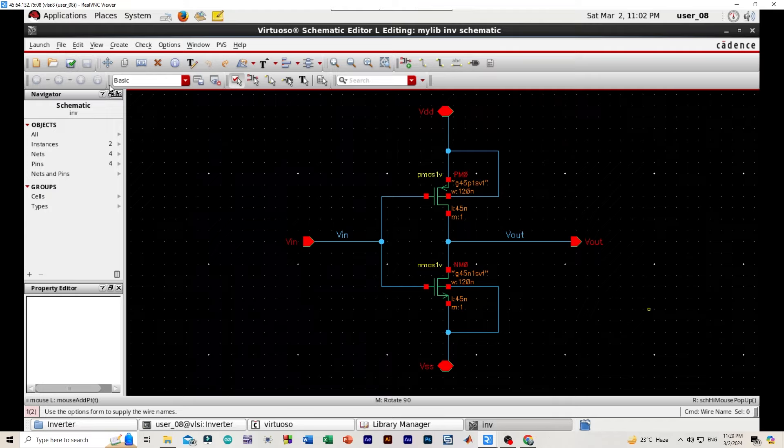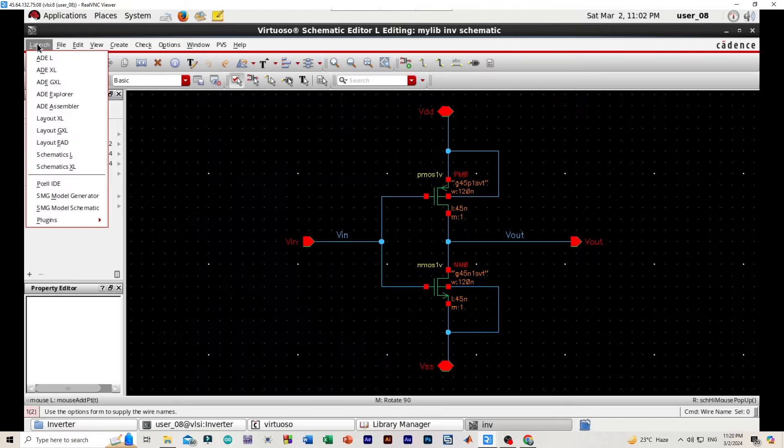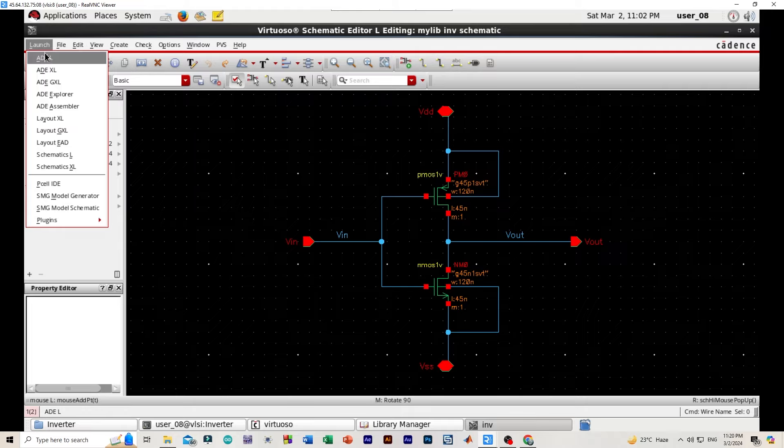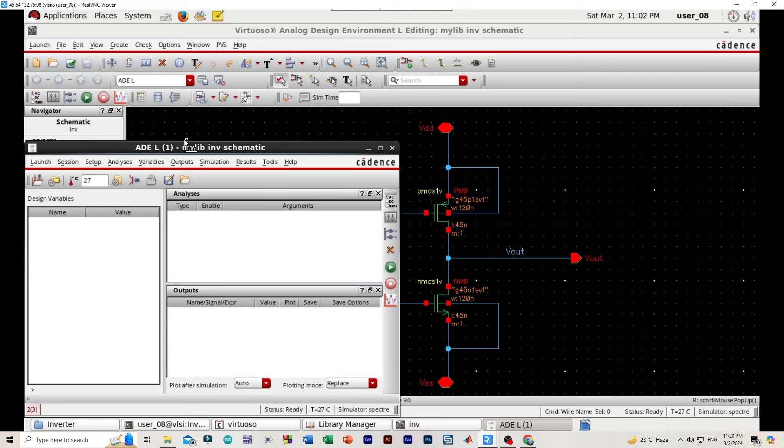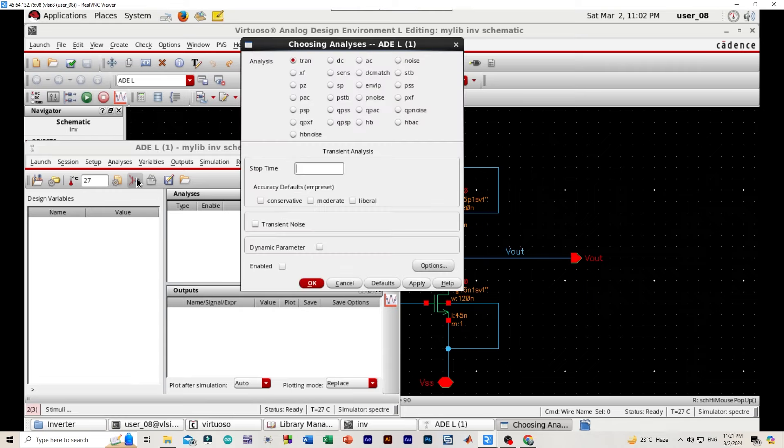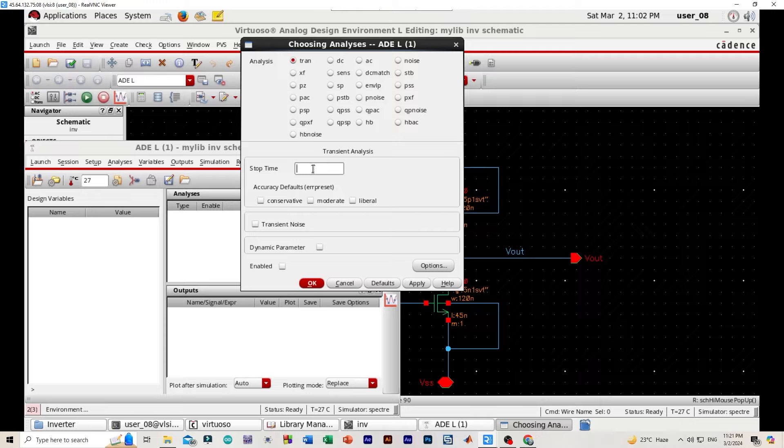Now launch. Then we'll be selecting ADE. Okay. Analysis, choose transient, stop time as 20 nanoseconds.